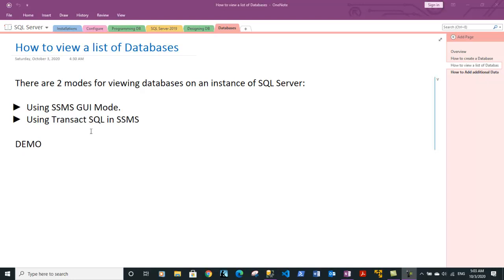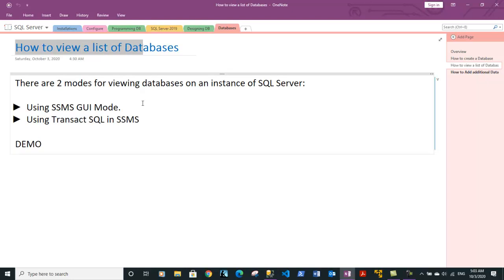Hi guys, this is Vinit. In this video we will discuss how you can view a list of databases present on an instance of SQL Server you are connecting to.